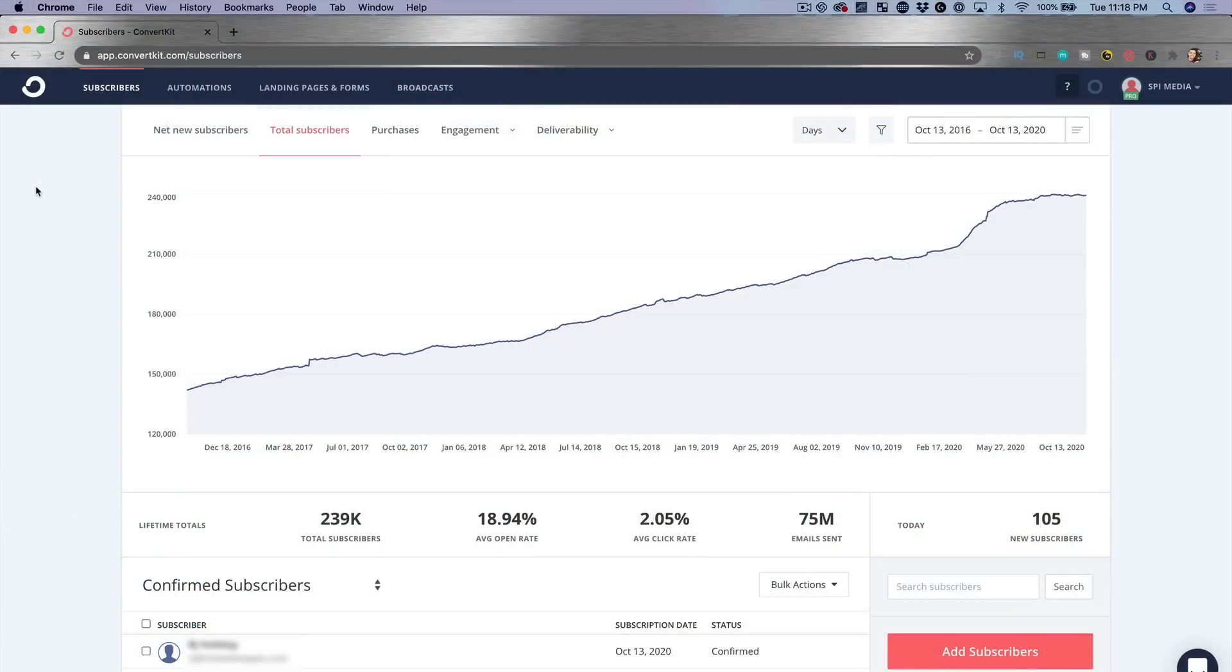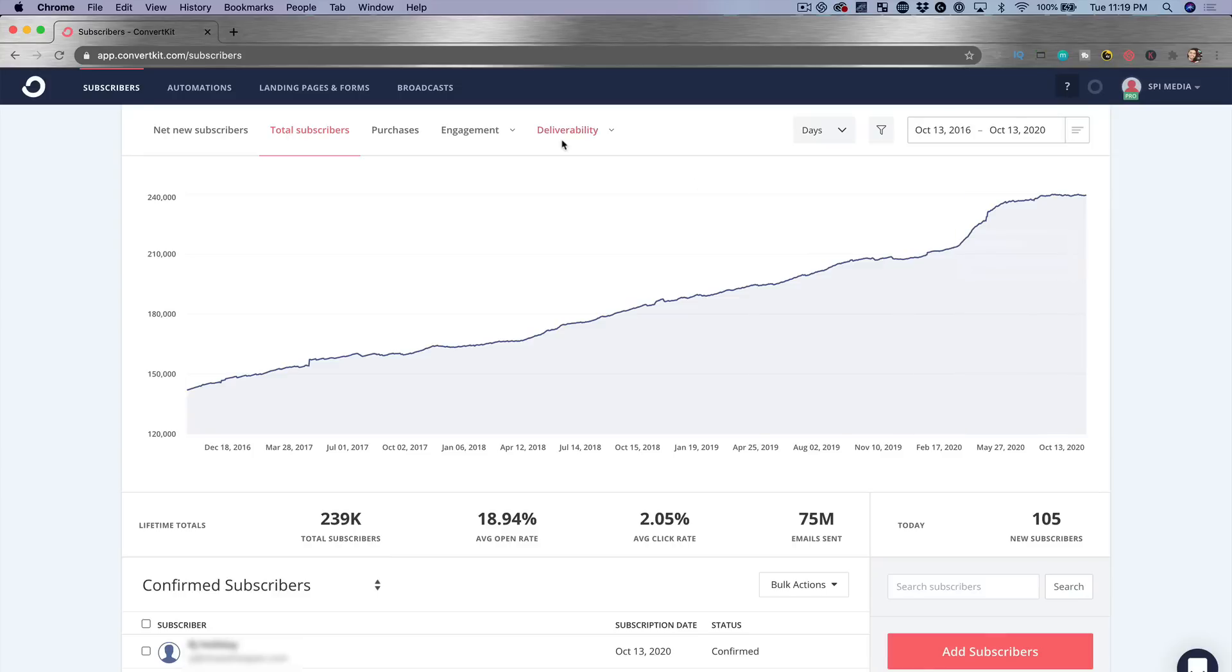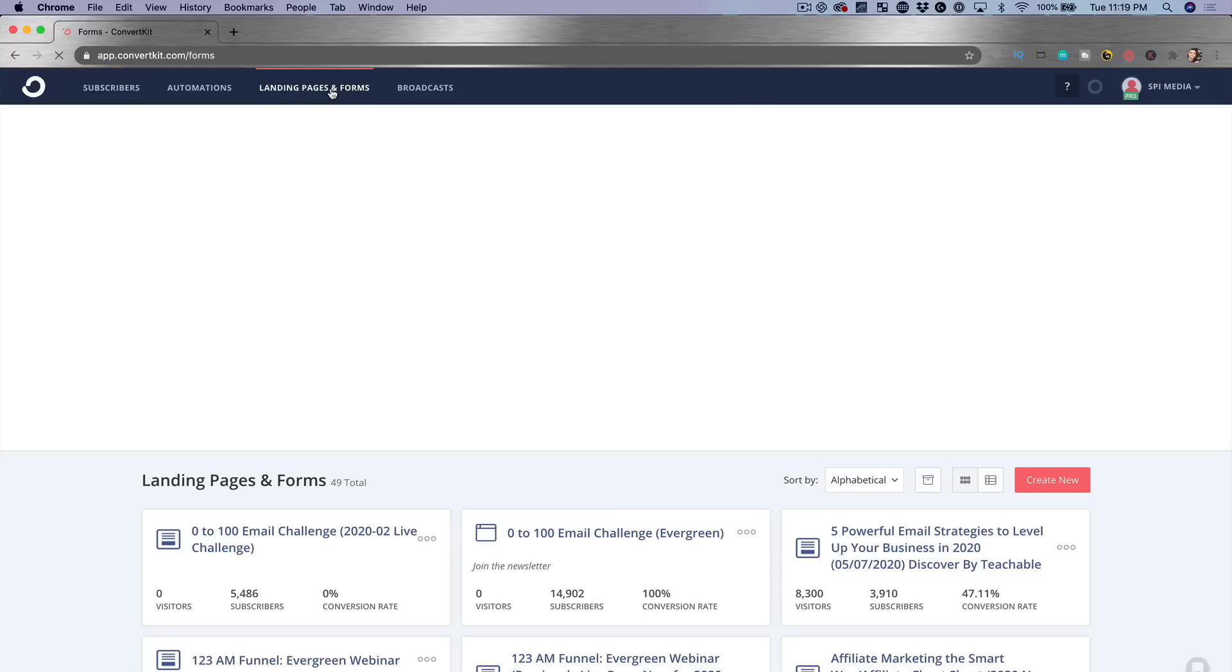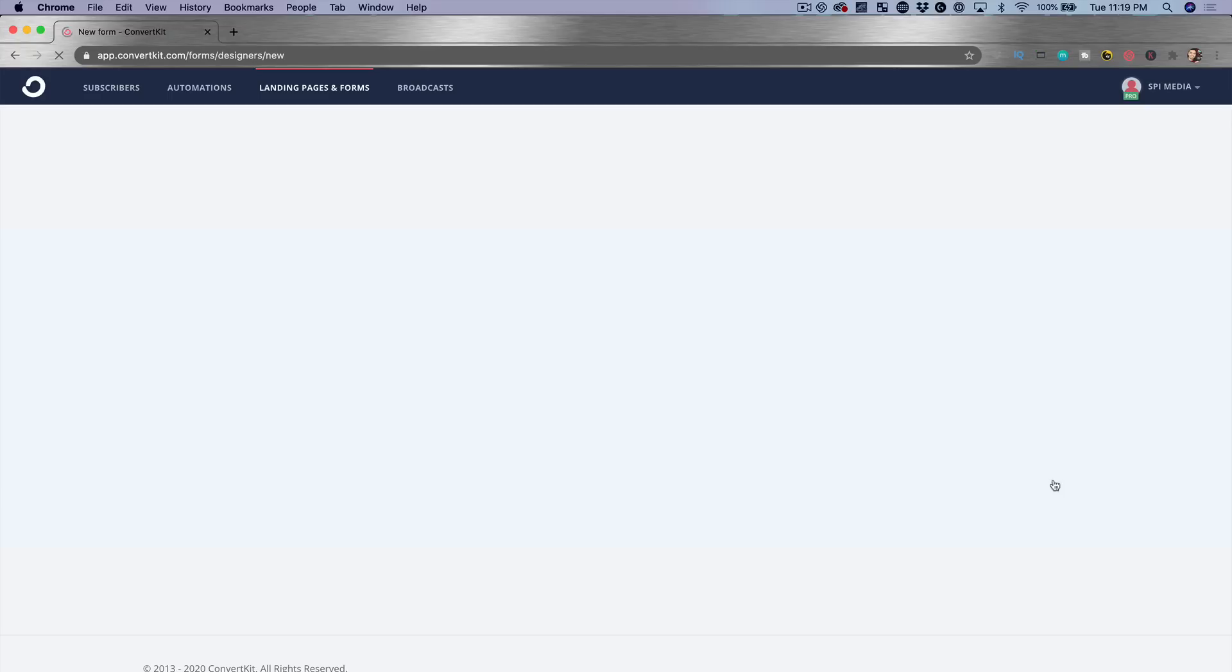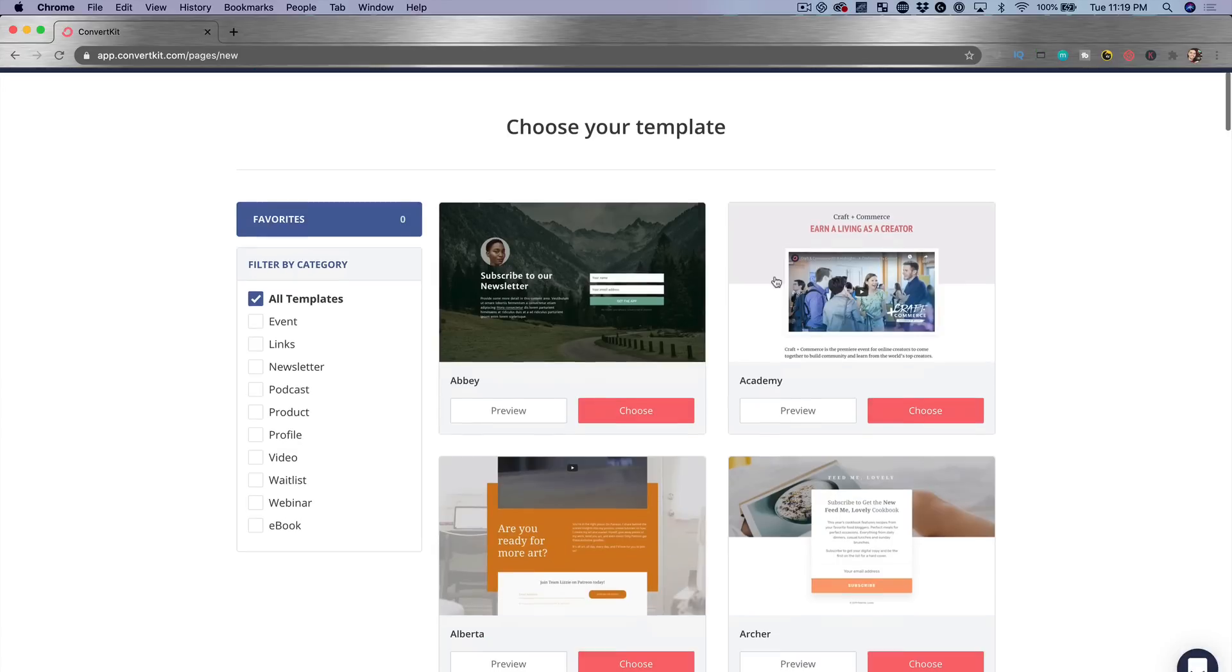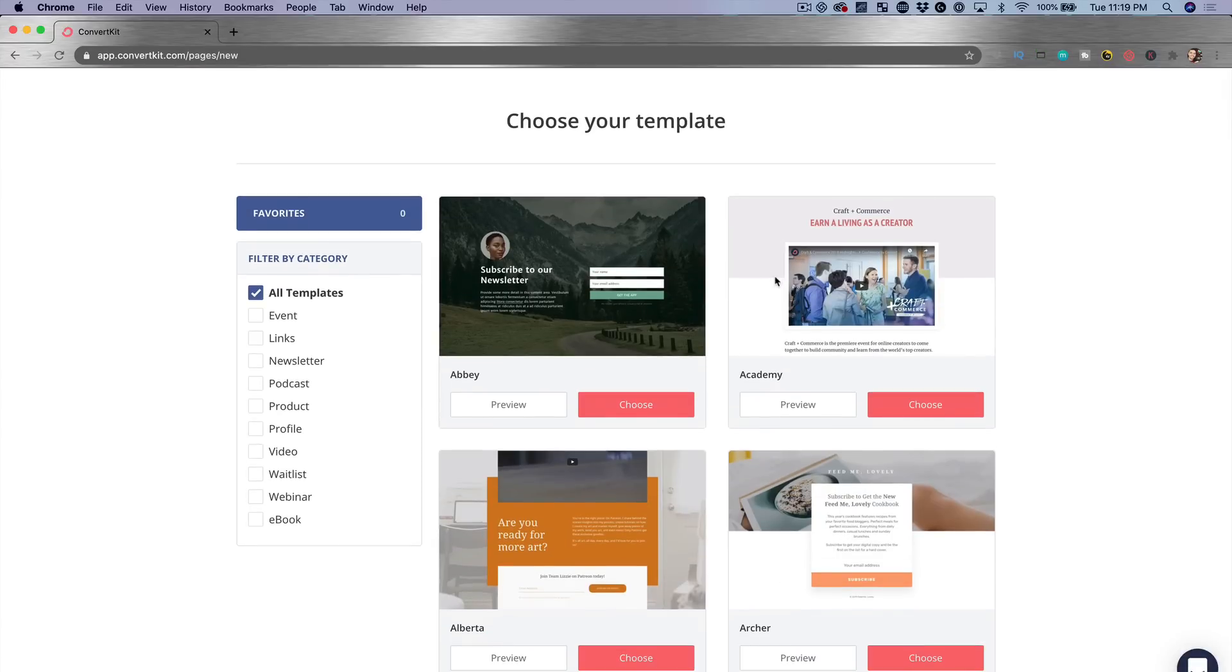All right, so here we are in the dashboard of ConvertKit. And here on the home front, you could see a lot of different things like the chart for subscriber growth over time. You can even see purchases if you have them, but I wanna show you just how simple it is to create a landing page and a form. I go to the landing pages in form signups area and hit create new. I can either pick a form to just drop into my website super easy, or even if you don't have a website, you can in fact have ConvertKit host a page for you to begin to collect emails.